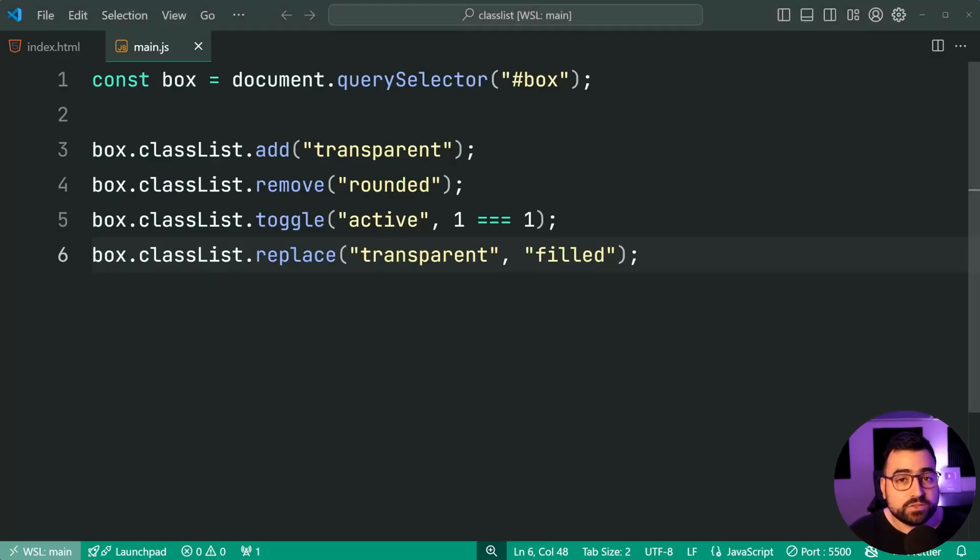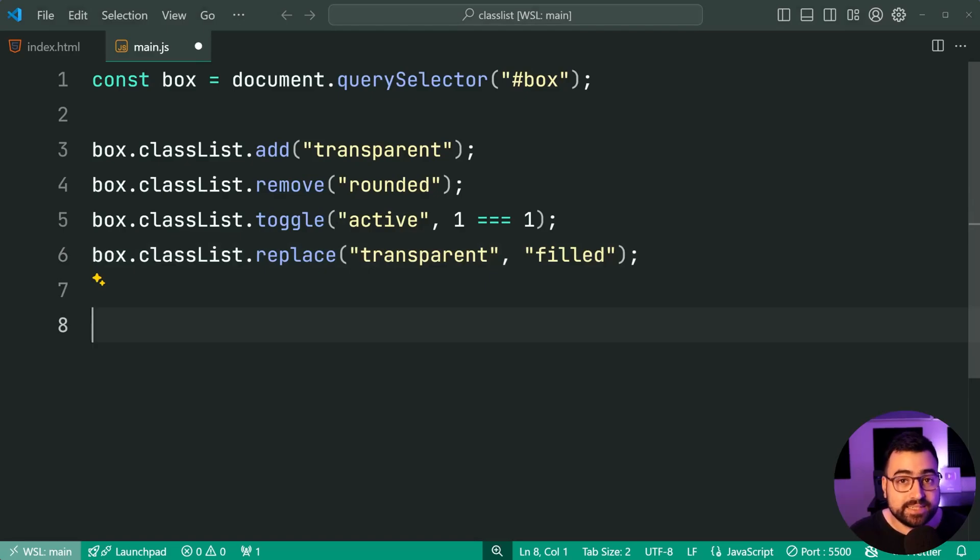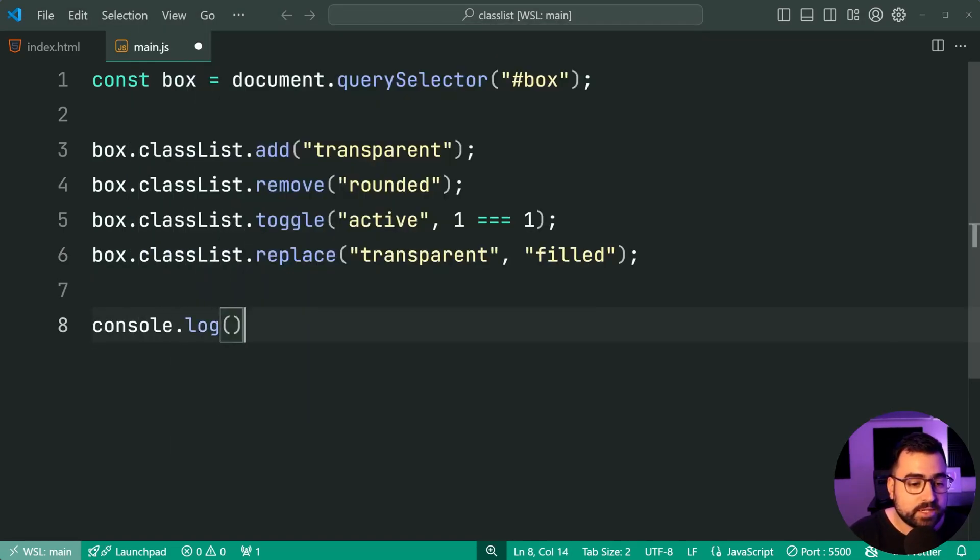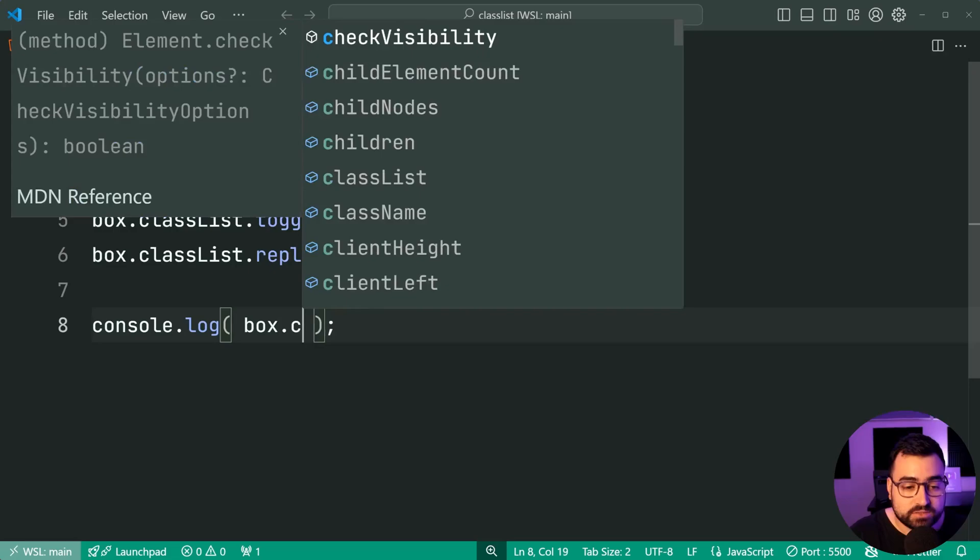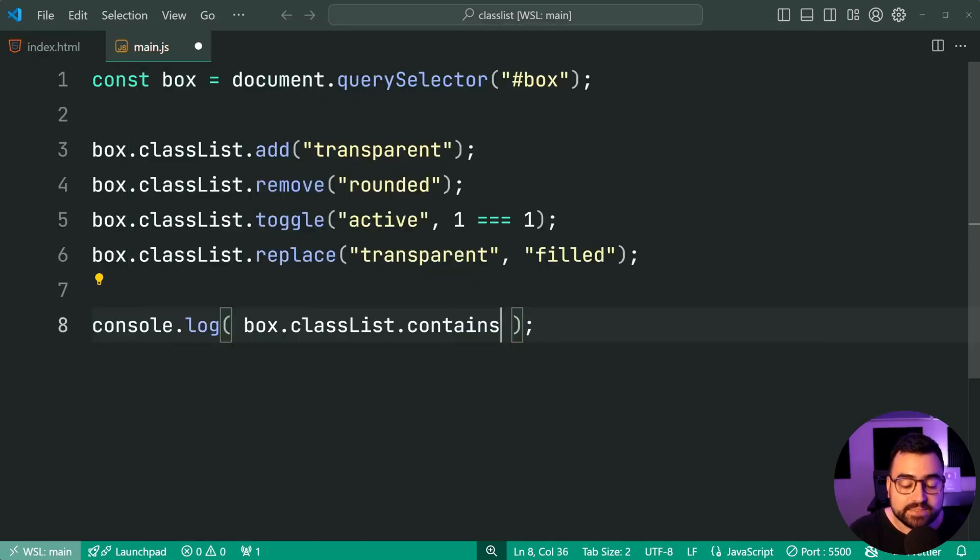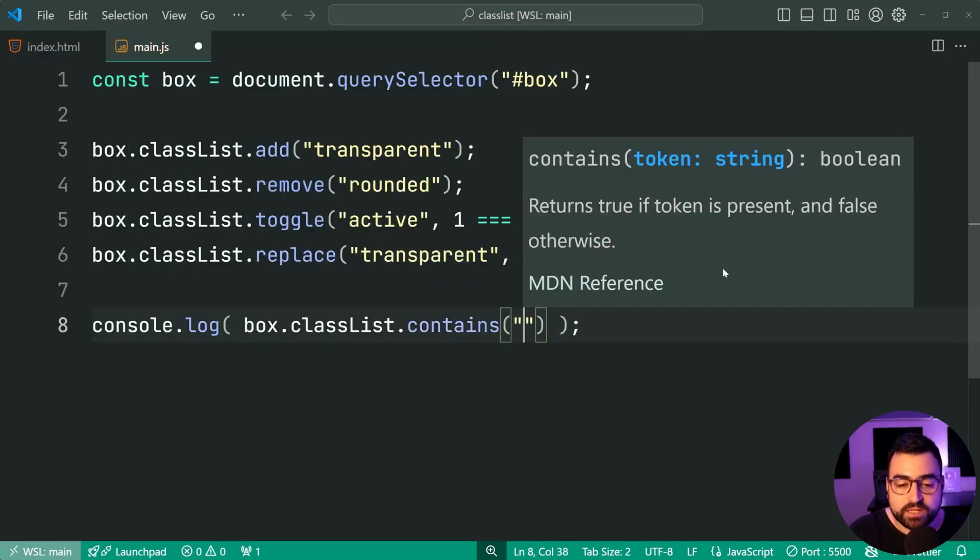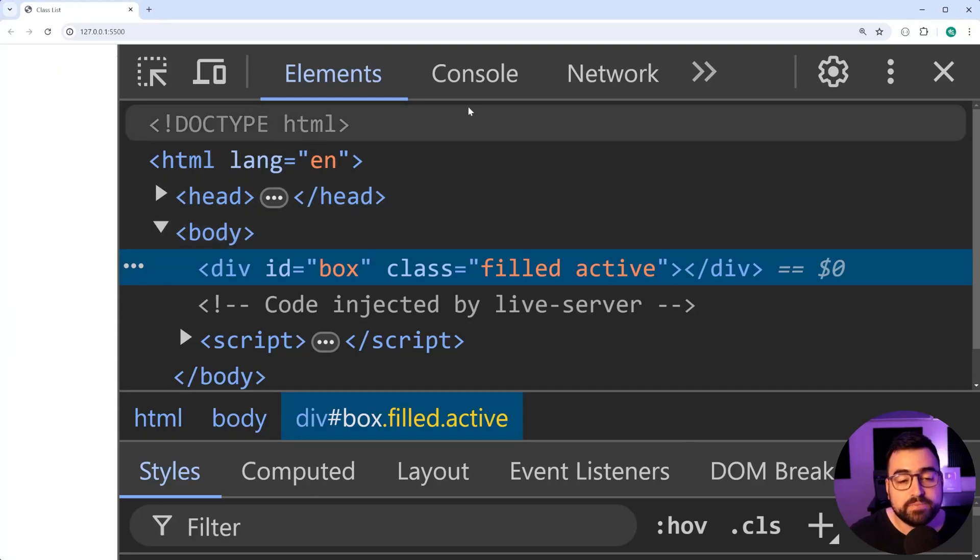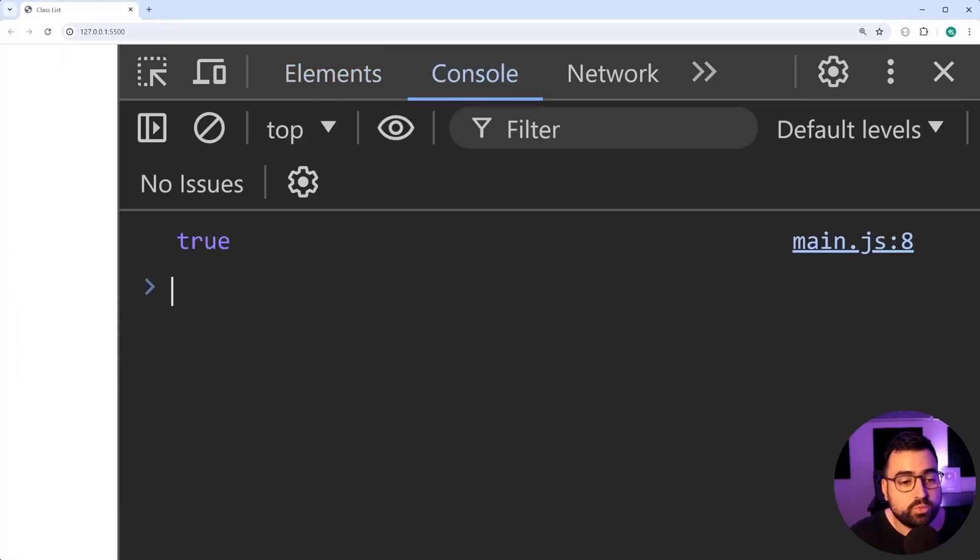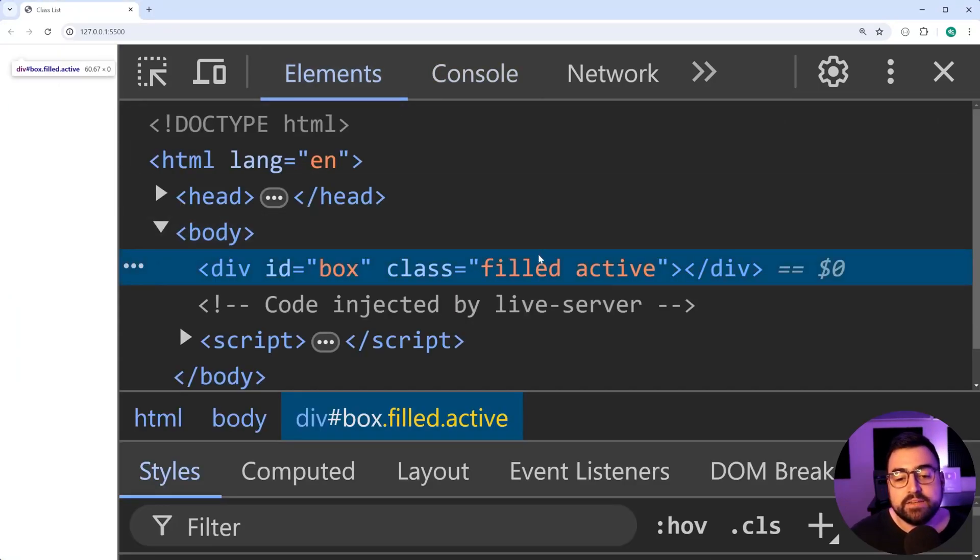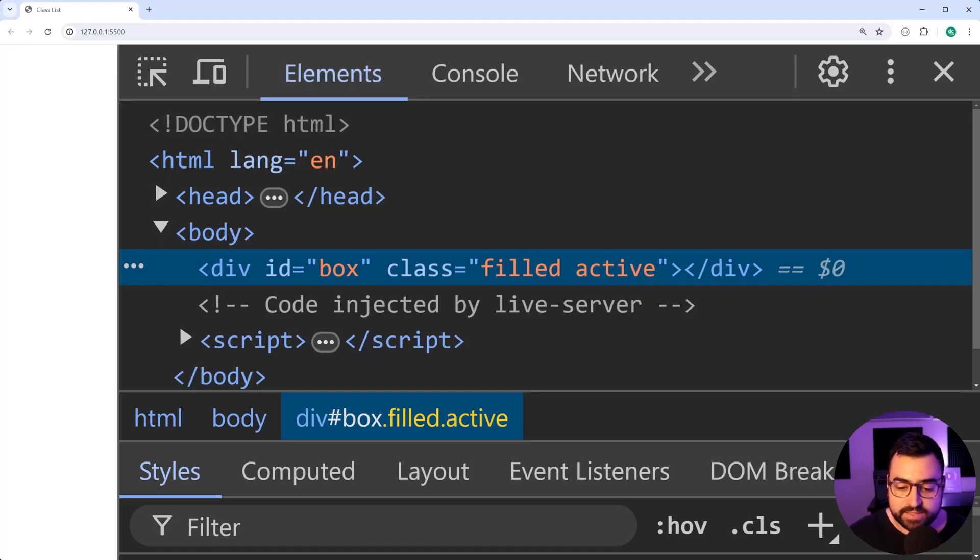And lastly, you can also check if a class exists on an element. Let's say console.log here. We're going to log out if box.classlist.contains and check for the filled class. I'll save this back in here in the console. We get true because yes, filled is on the class list.